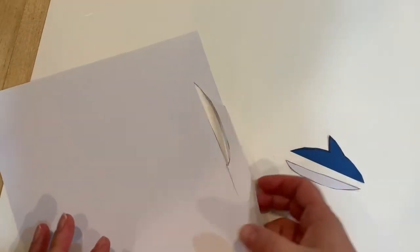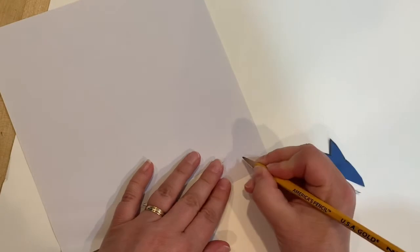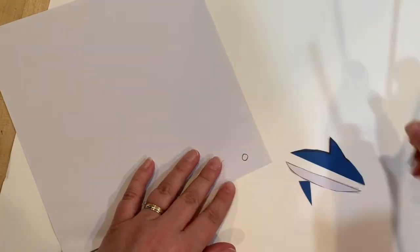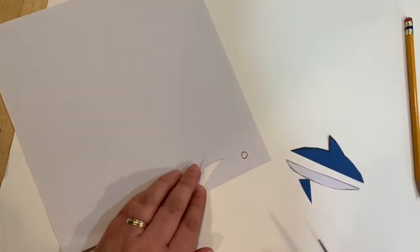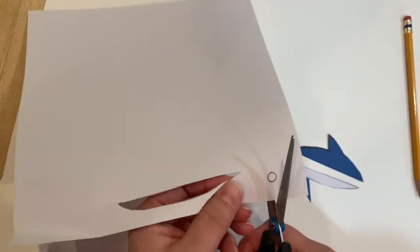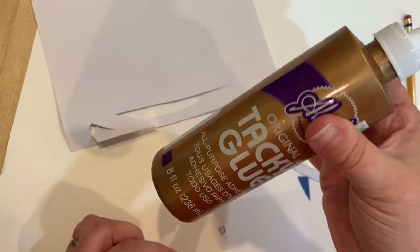Now we'll use the white paper to make the eye of our shark. Take your pencil and draw a small circle, then use your scissors to cut the circle out. This will be the eye of our shark.